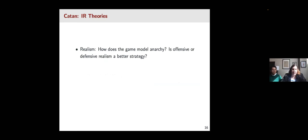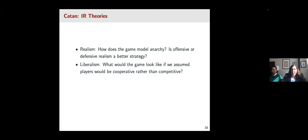We can also use Catan to think about broader IR theories. We can think of it as an example of realism because everyone in the game is in competition. One strategy is offensive realism — constantly expanding and blocking other players' options. Another is defensive realism — protecting your resources and expanding within your own area. That might be a better strategy depending on the approaches other players are taking on the board. From a liberal perspective, you could argue that whether a game is focused on competition or cooperation depends on the assumptions everyone brings to the table.